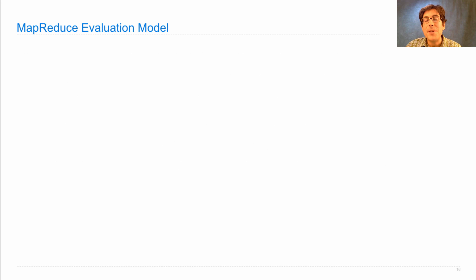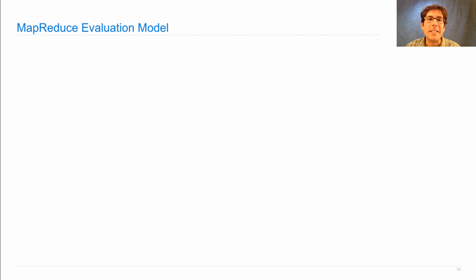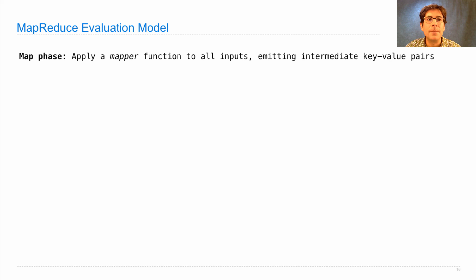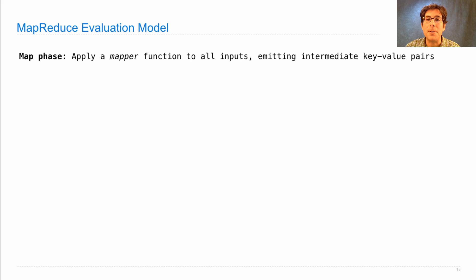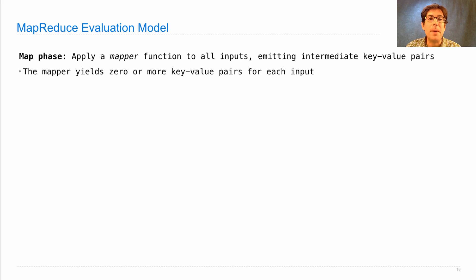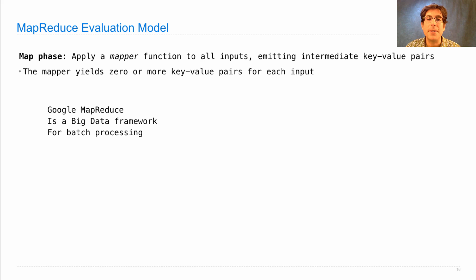So it's worth understanding the evaluation model and how to implement that in Apache Spark. In the map phase, some map function applies to all inputs, emitting these intermediate key value pairs. And the mapper yields zero or more key value pairs for each input.